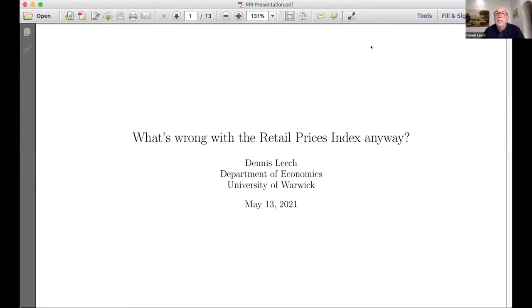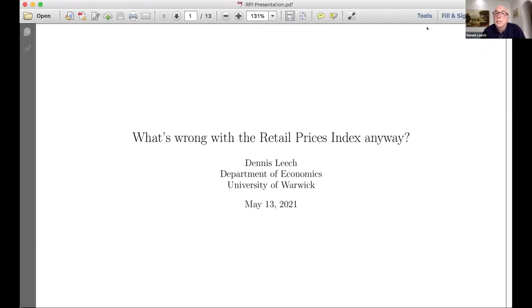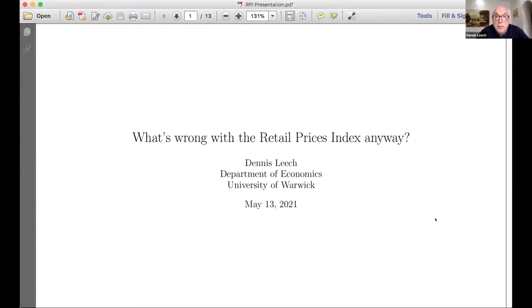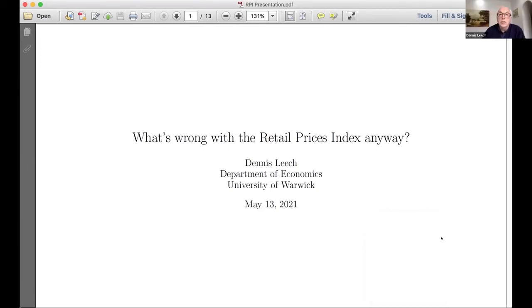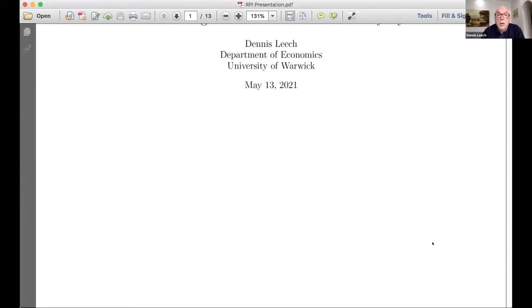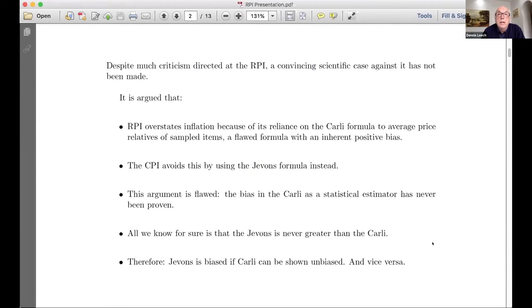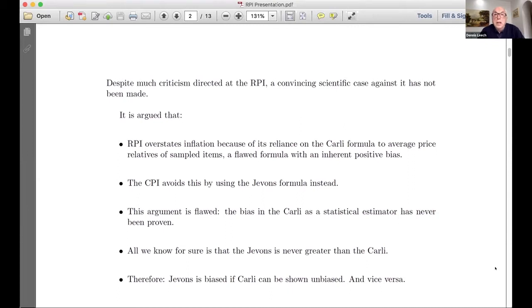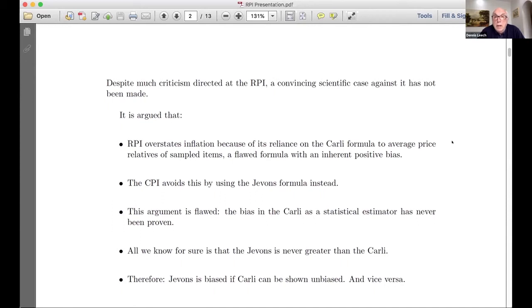Thank you very much, Martin. Can everybody see my first page? Unfortunately it's not a PowerPoint presentation — it's a PDF. So there's been a lot of criticism of the retail price index, even to the point where it has been said by many people to be deeply flawed, and I think it's been downgraded as a national statistic. However, I want to argue that a convincing scientific case against it has not been made.